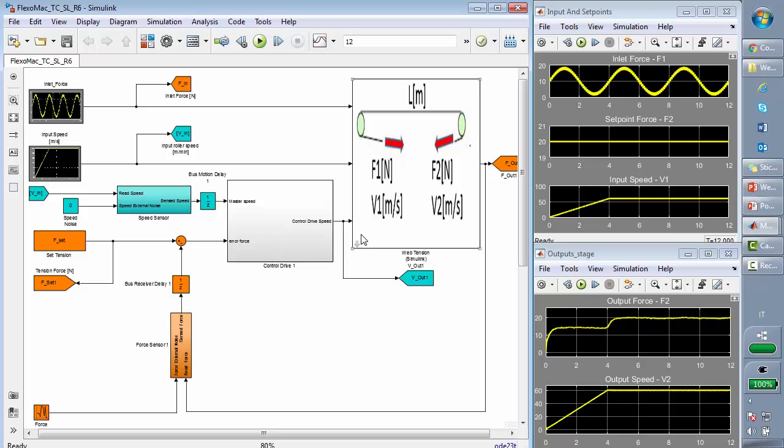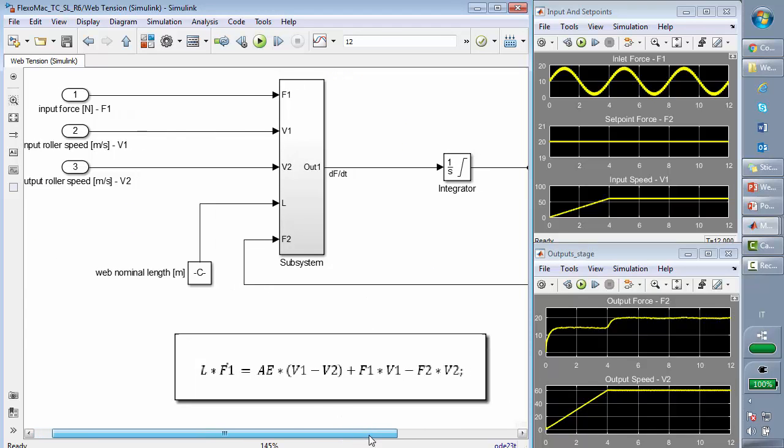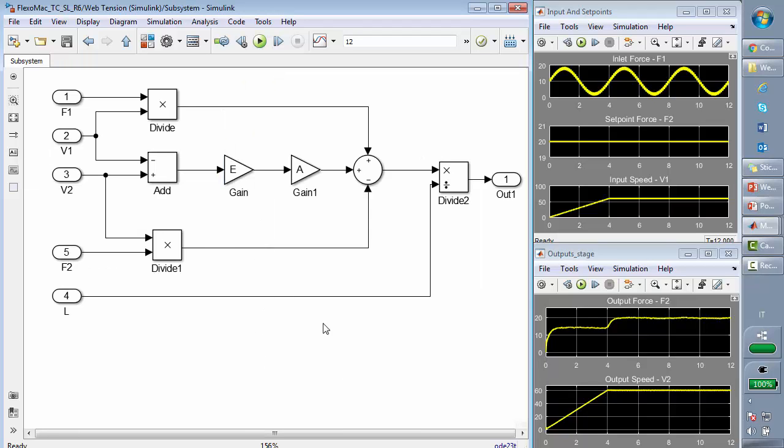About the web system, we see we are reproducing the case of two rollers. Looking at the system, we see we are using the first equation of the slide that you saw before, and this equation is exactly reproduced as a topology using Simulink blocks.